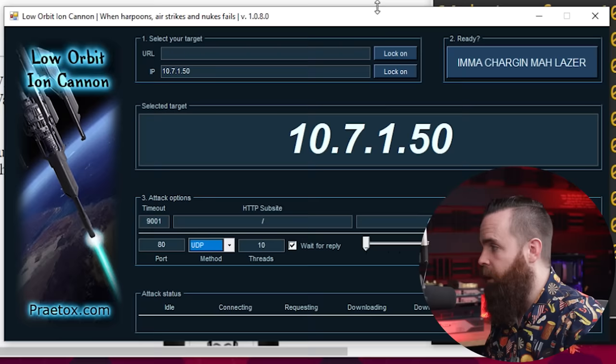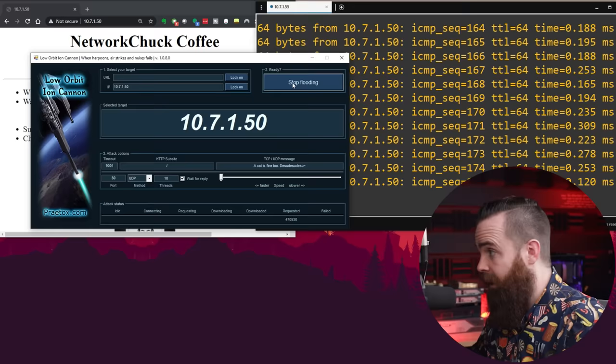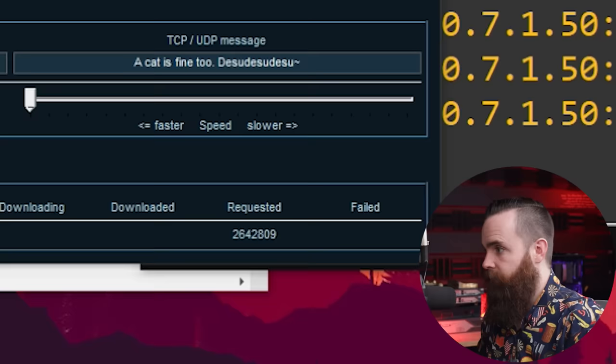So I'm about to DoS attack myself. Now, please again, don't attack anyone without permission. You can go to jail for this. People have gone to jail for this. So be careful. Anyways, I'm charging my laser. Go. And it's flooding. It's going. Look at this. Look at all the traffic I'm sending right now.